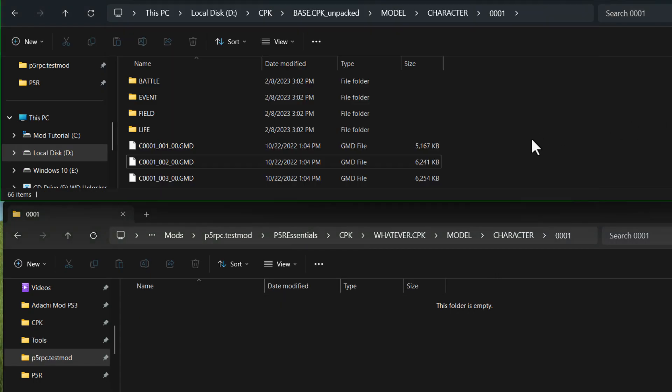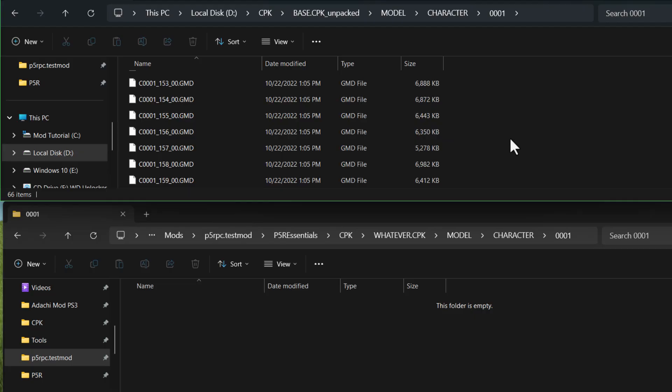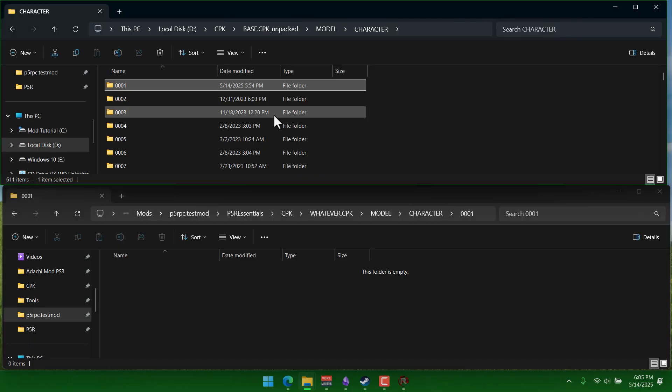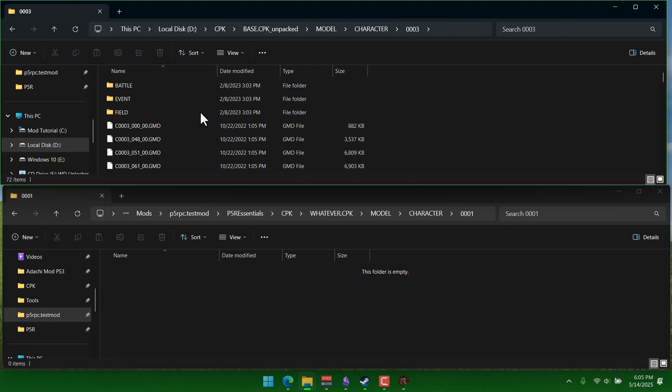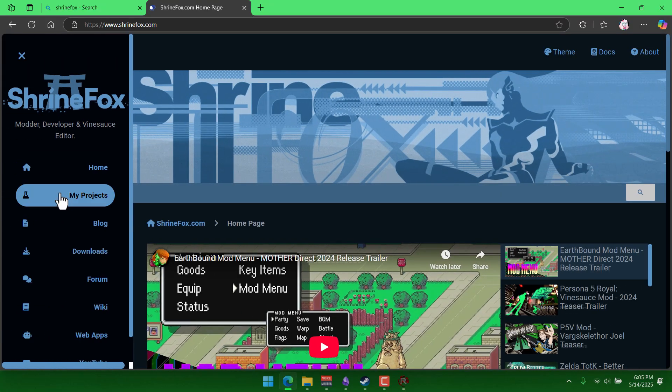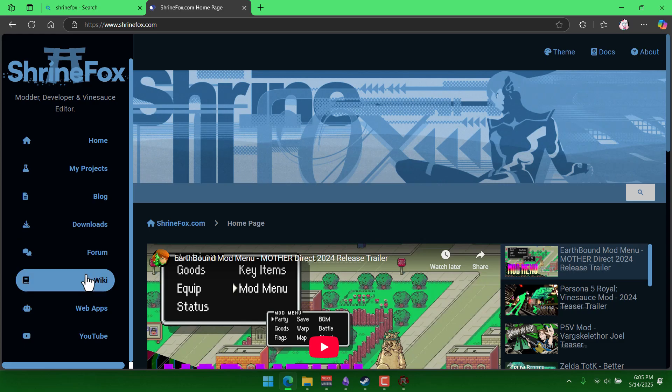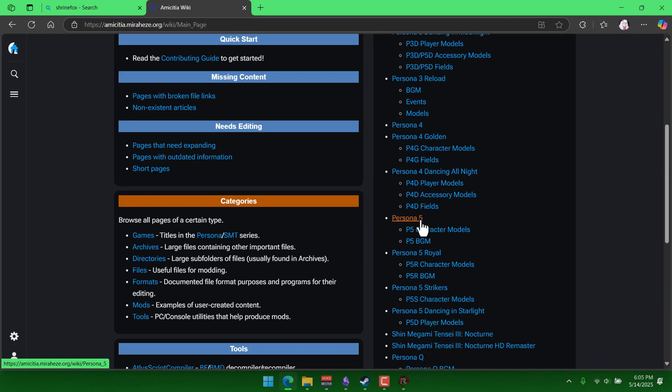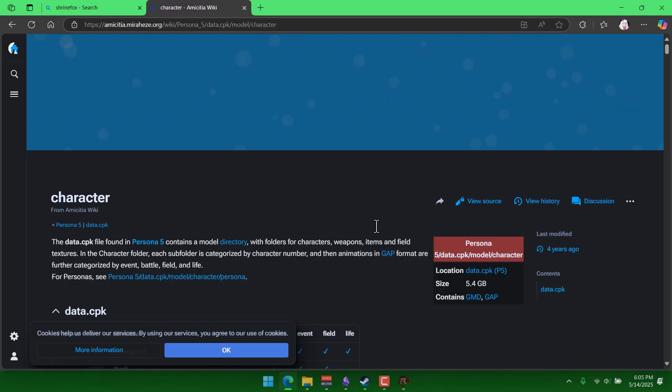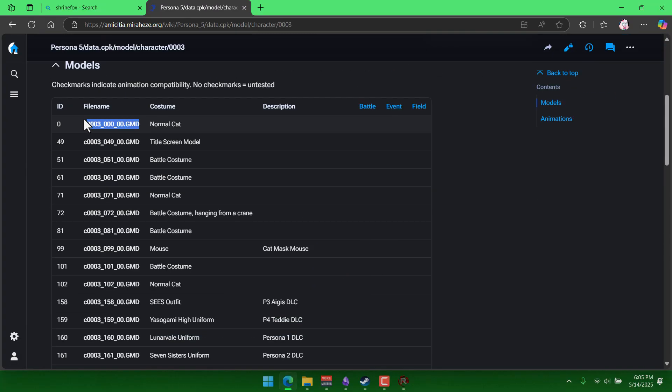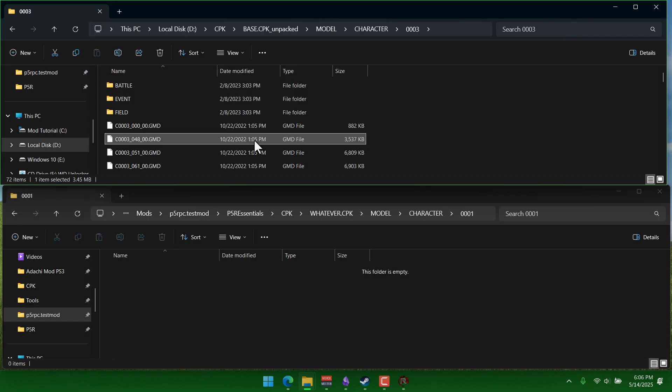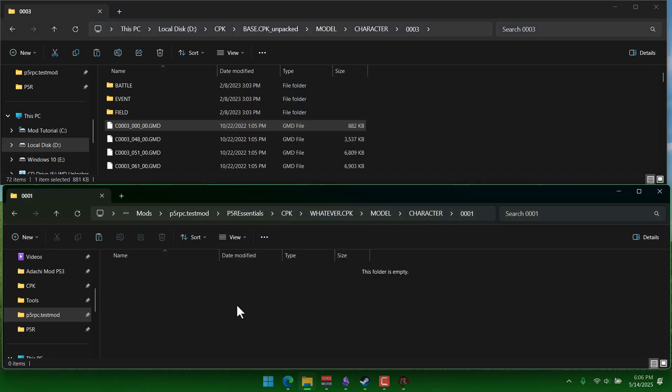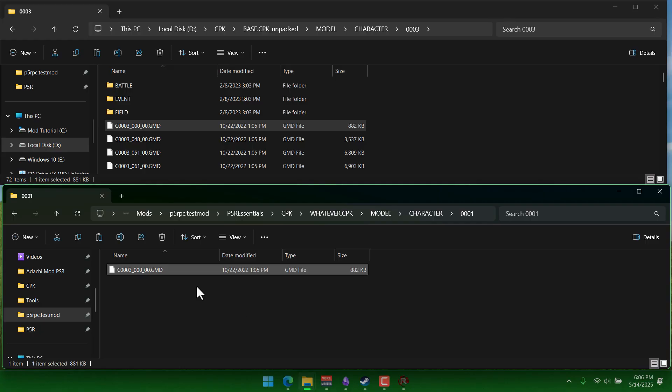And now you can pretty much just copy whatever gmd file that you want inside there. I'm gonna go to the 03 folder instead. This is Morgana's folder. And by the way, if you go to my website, you can check out the wiki here. And that's gonna have a bunch of helpful file lists. So if you go to this page here, you'll see a list of like which model file is which. So we know that this very first file with all the zeros here is the normal cat model for Morgana. So that would be pretty funny, probably, in Joker's place. So let's copy that.